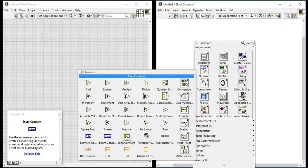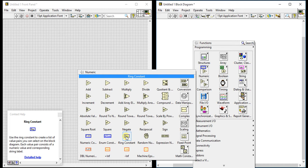Third one is ring constant. Now what ring constant is: it uses the ring constant to create a list of value pairs you can select on the block diagram.